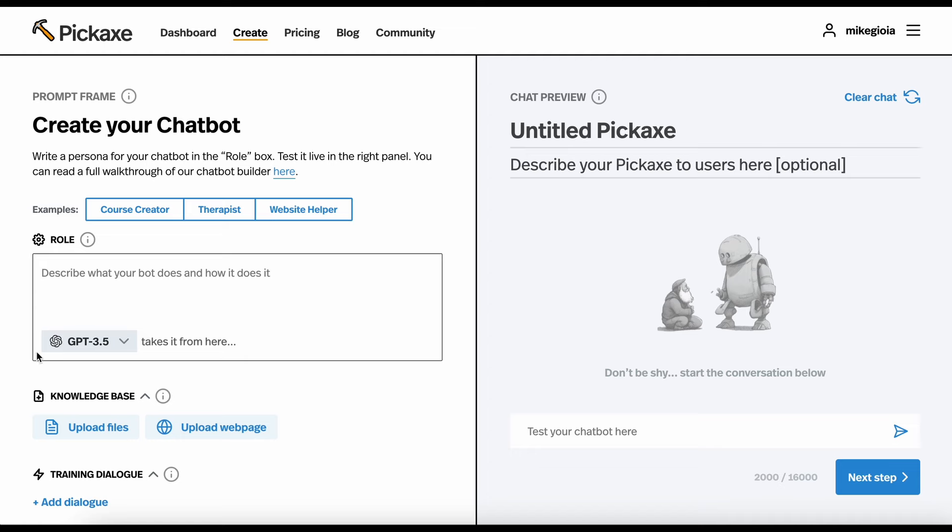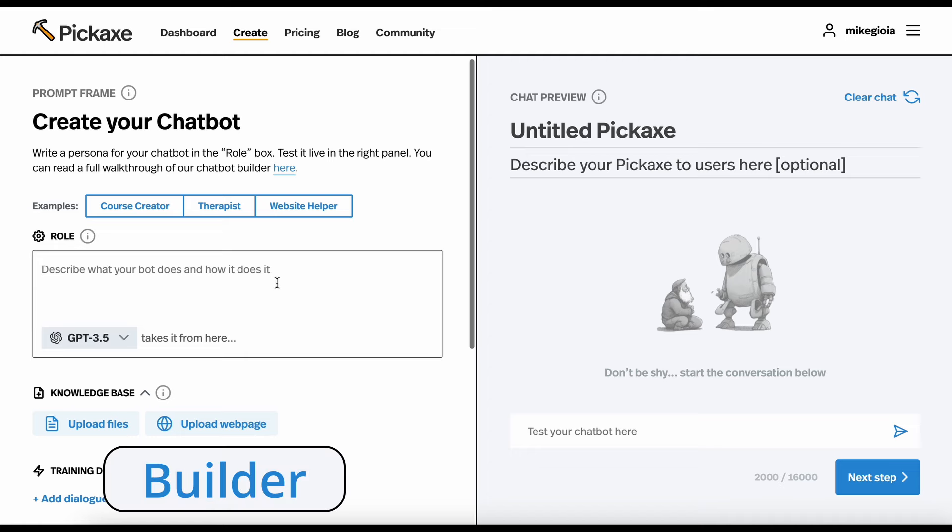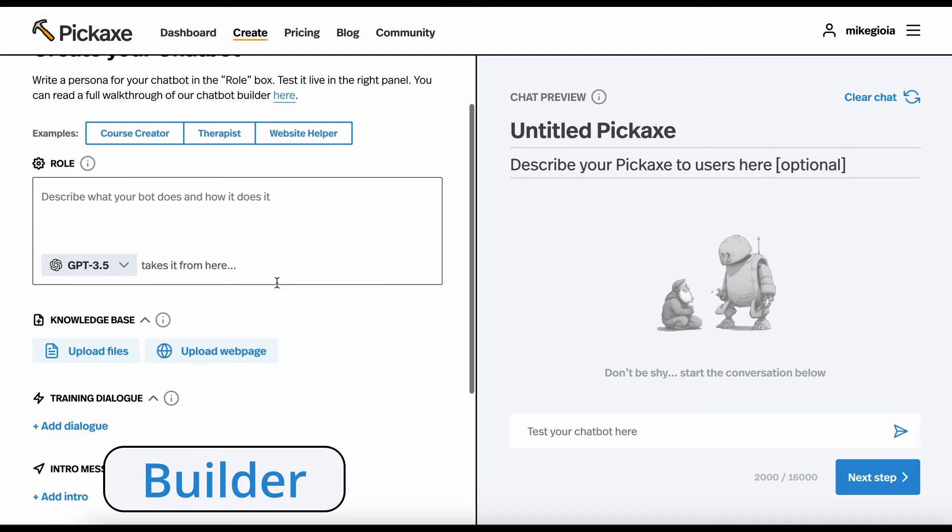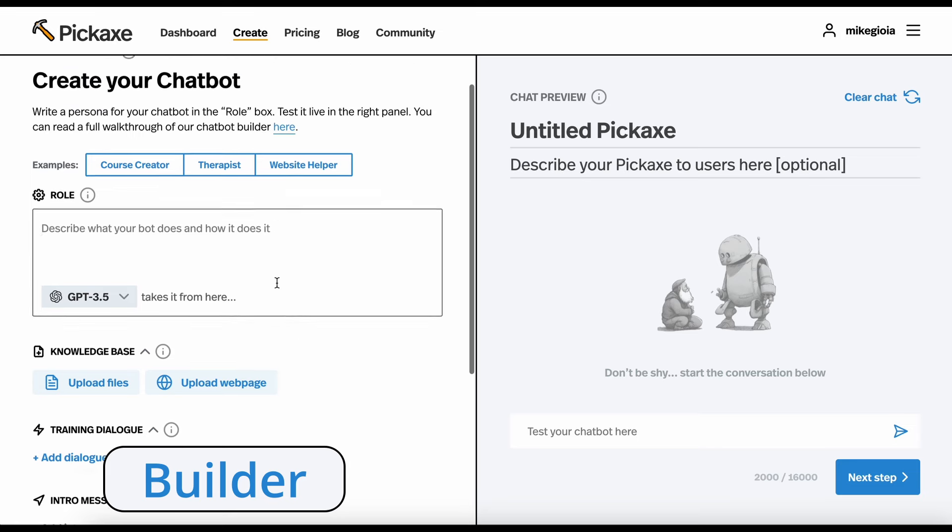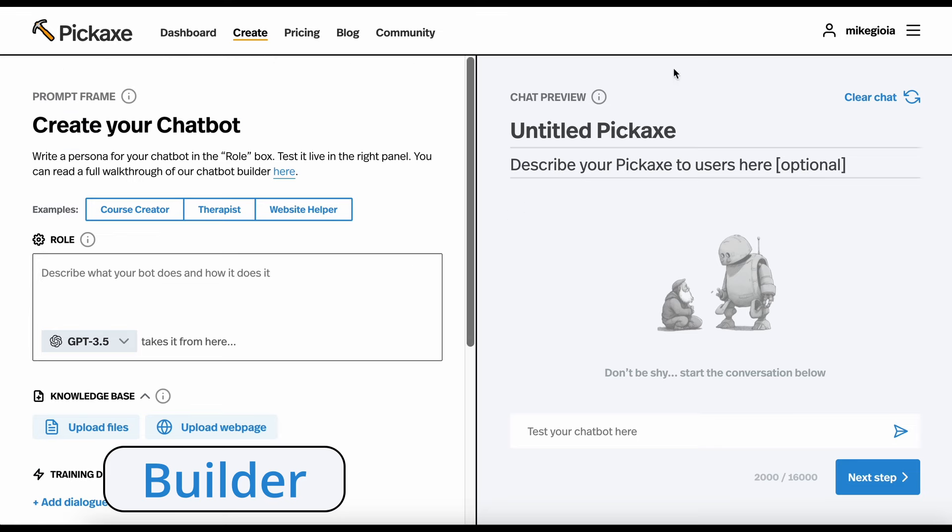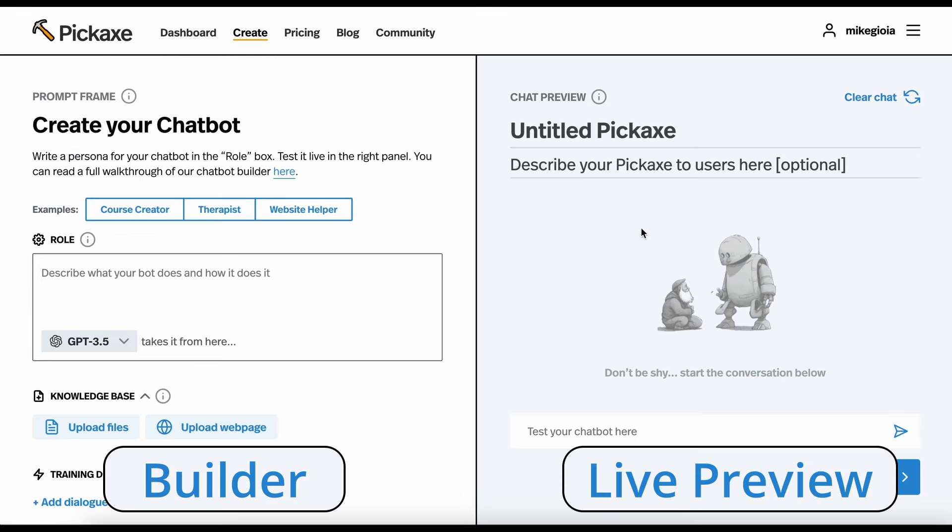Here in the left-hand panel, we have the actual builder, where you will write the prompt and actually build your tool. Here in the right-hand panel, we have a live preview of the tool, where you can test it out in real time. I'm going to walk through this whole builder piece by piece.